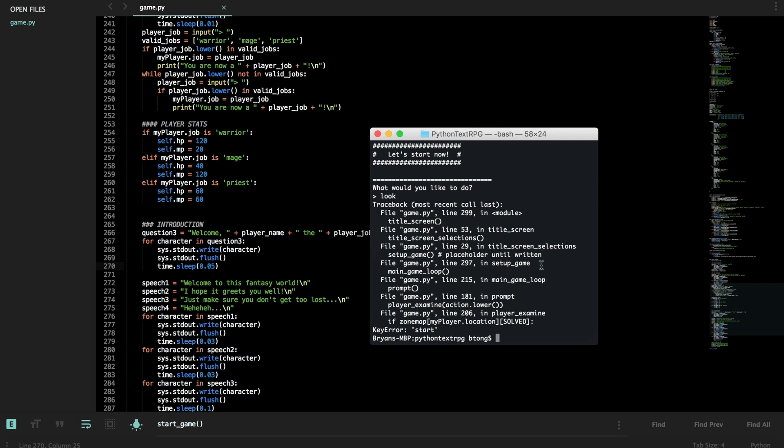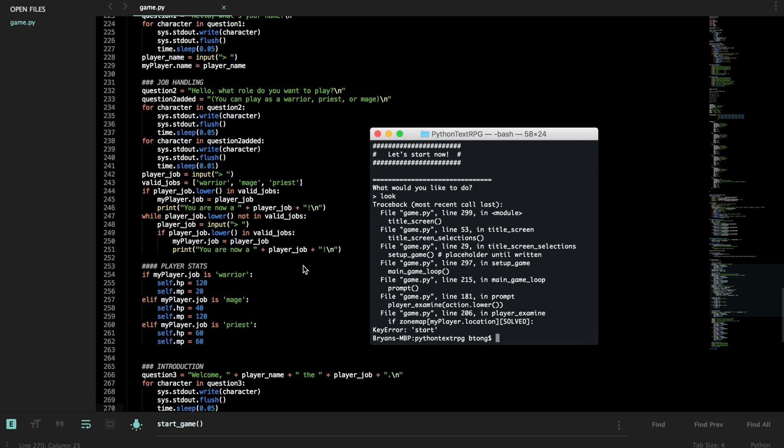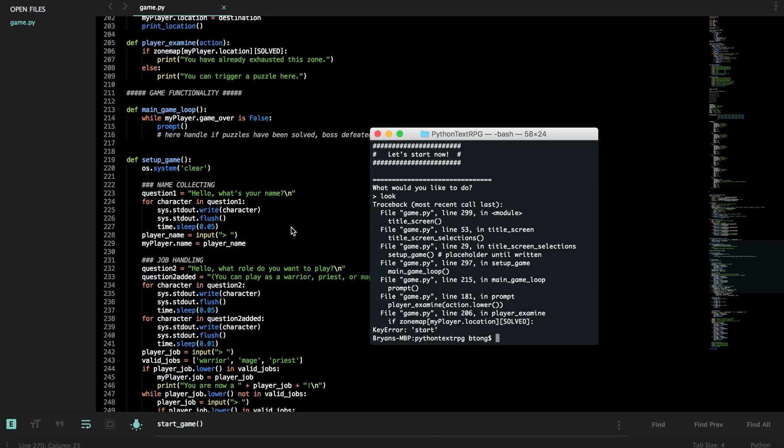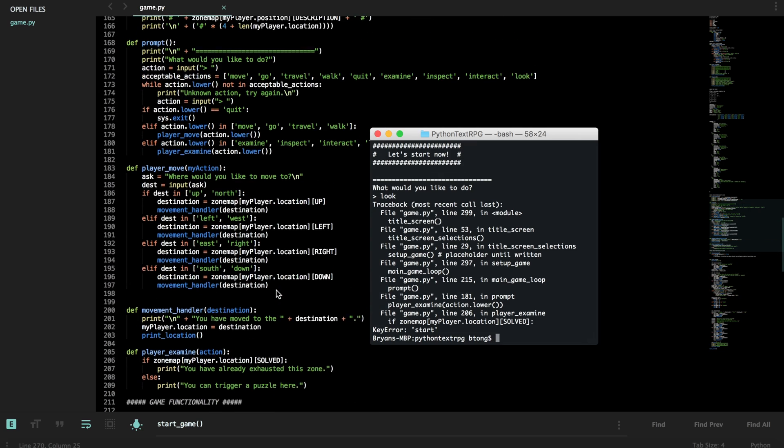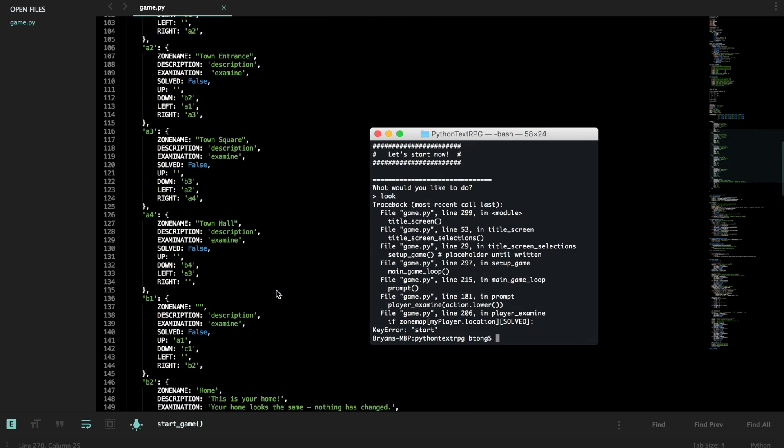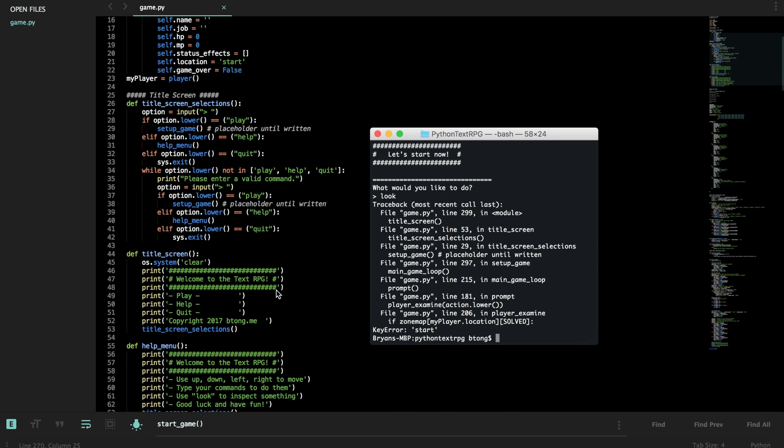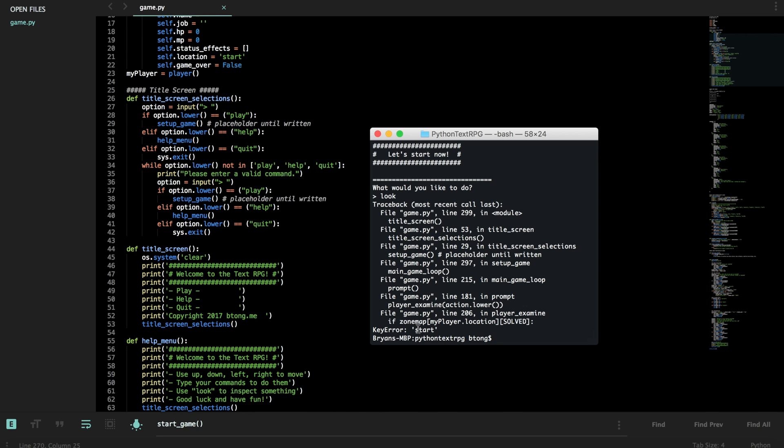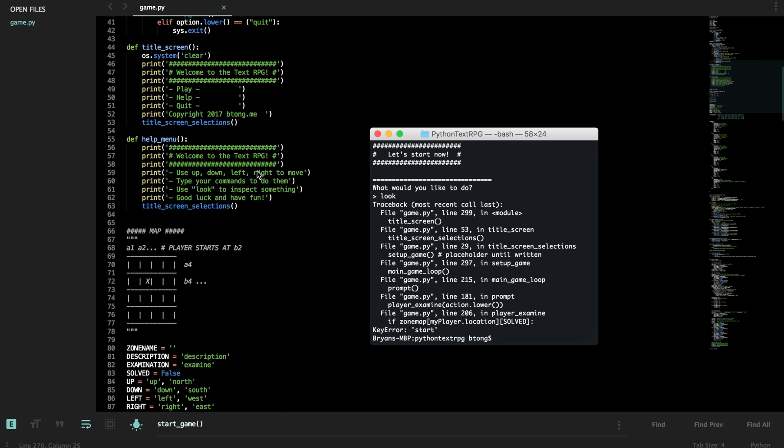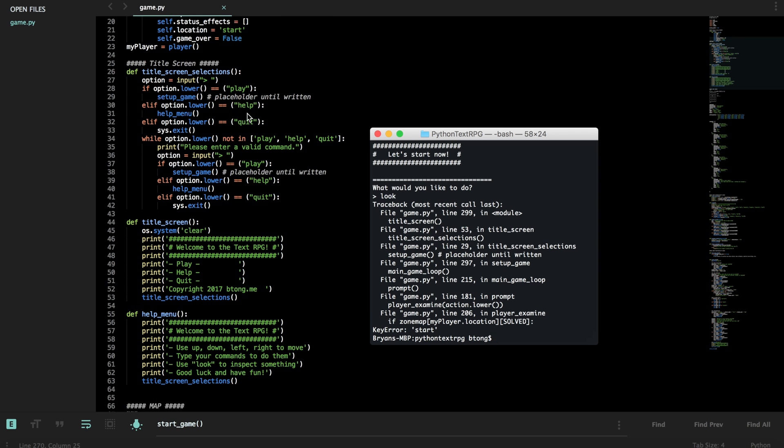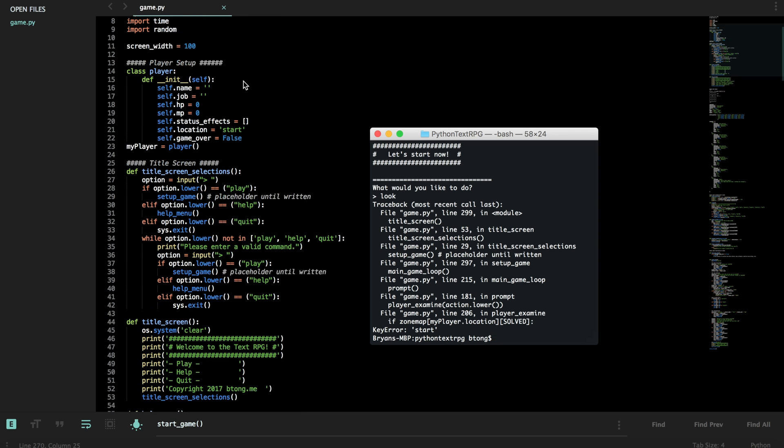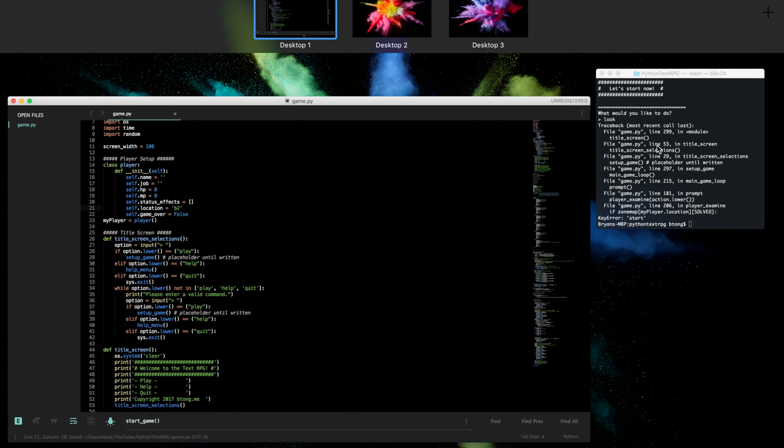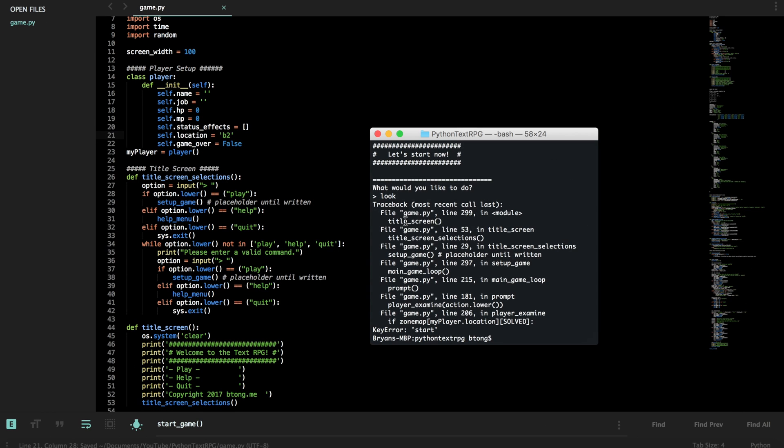Oh, look crashes. Okay, key error start. So let's find out why that crashes. Let's go to title screen, title screen selections, key error start. There is no location known as start. That's our issue, we never changed that. Let's set the start zone to b2. Let's restart the game.